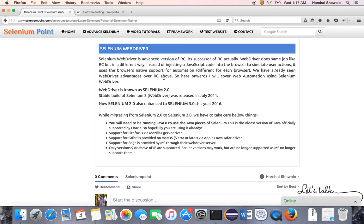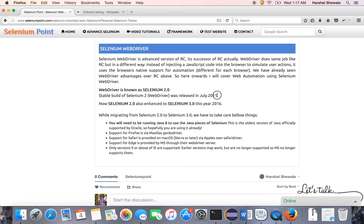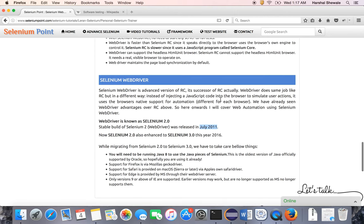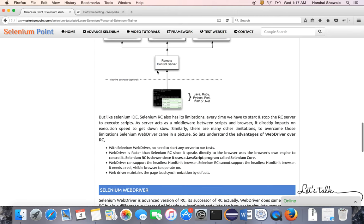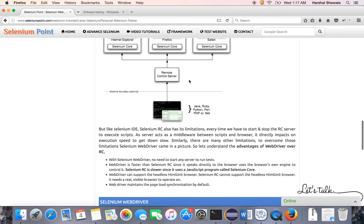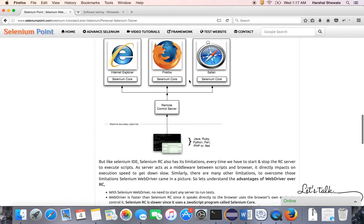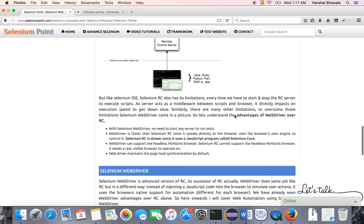Since 2011, Selenium WebDriver came to market. The earlier version was Selenium 2.0, released in 2011. Selenium WebDriver has many advantages over RC. In WebDriver, they removed the Remote Control and used native browser support, enabling the editor to communicate directly with the browser, which speeds up execution.